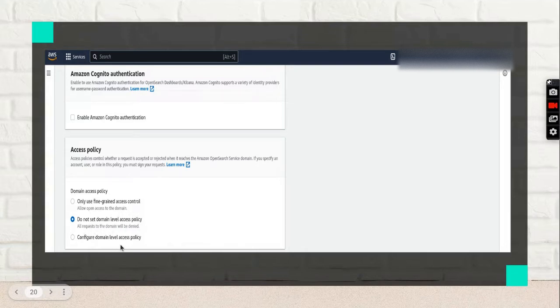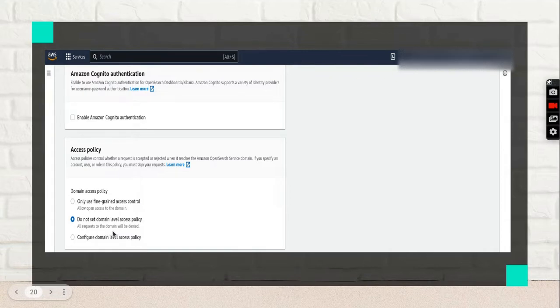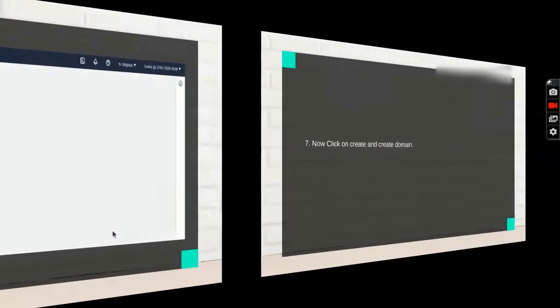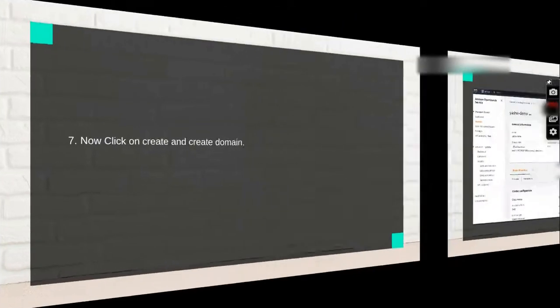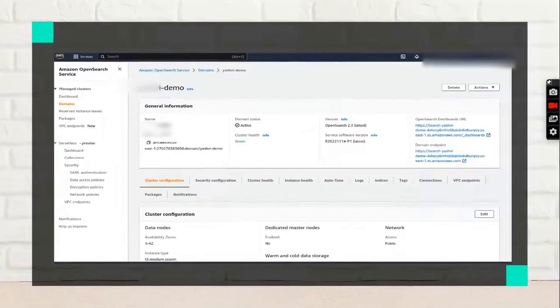As of now, we'll go through this 'do not set domain level access policy' option. Now click on create and click domain. It's created in my window.